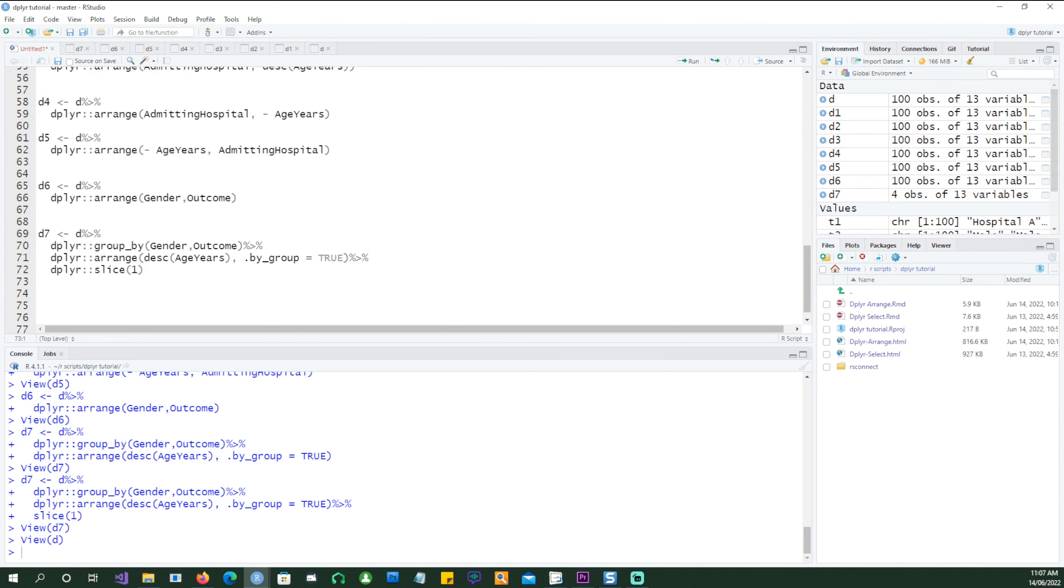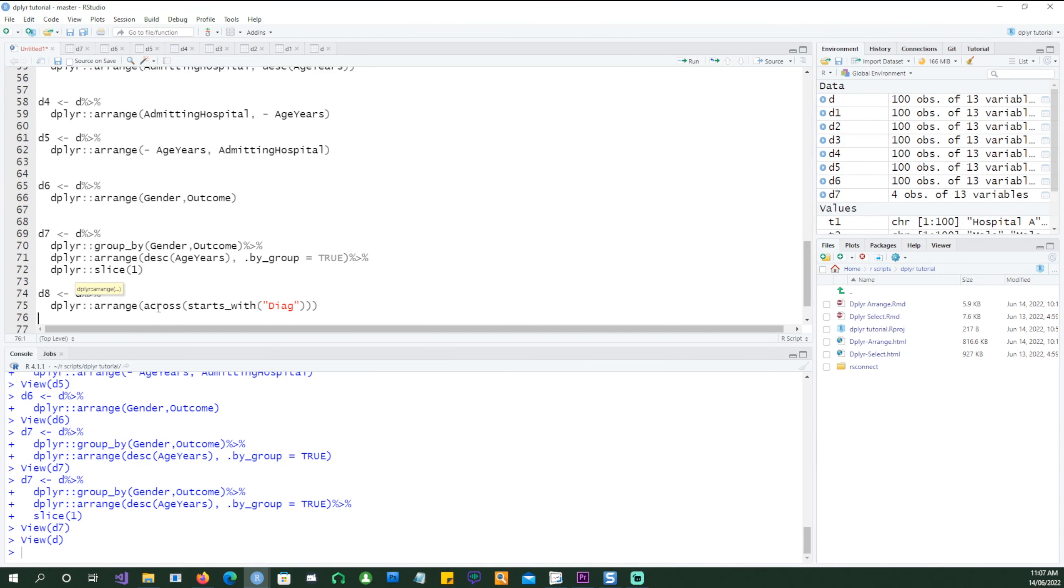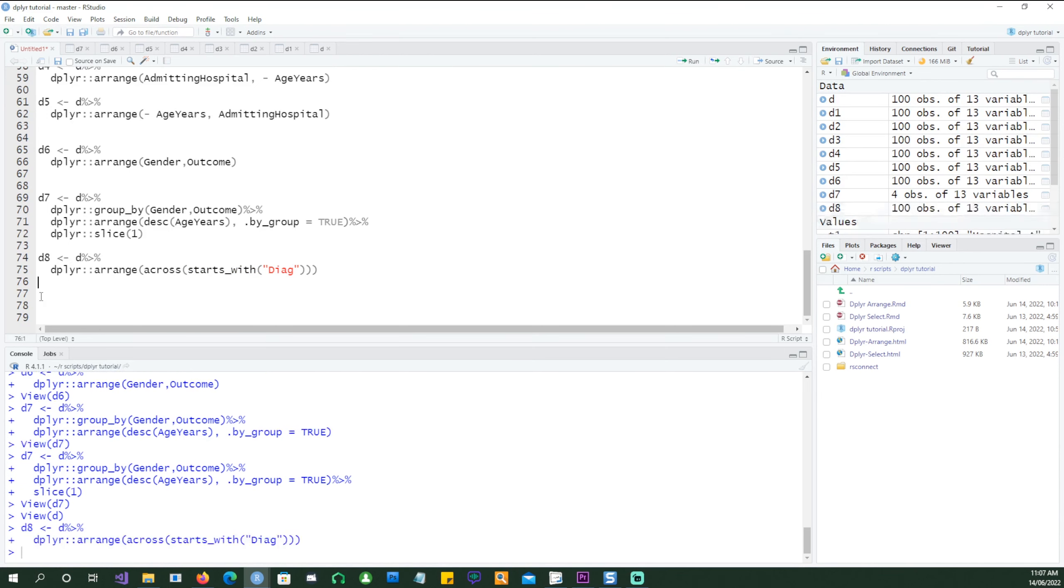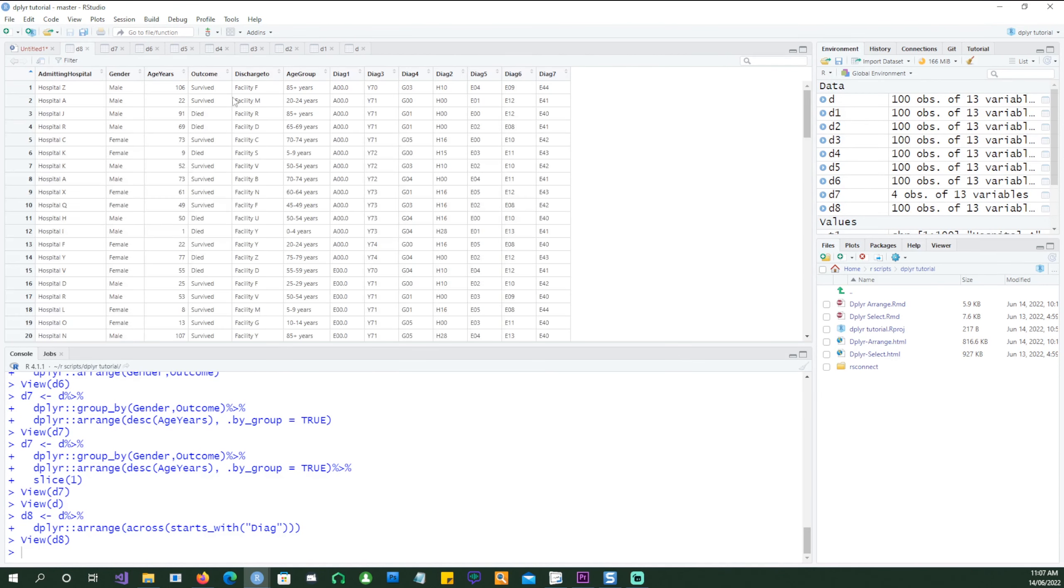Let's say that we need to sort the data by multiple diagnostic fields. So there are seven of them. We can use the across command telling it that we want to pick all the columns which start with the word diag and if I run it you would see that all the diagnostic fields have been sorted.